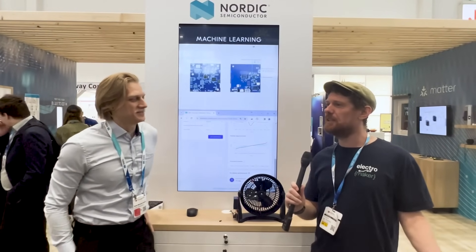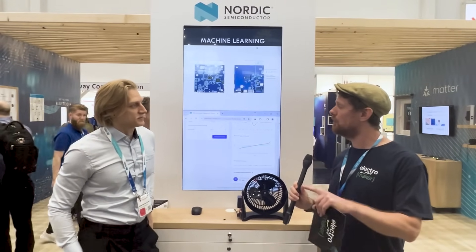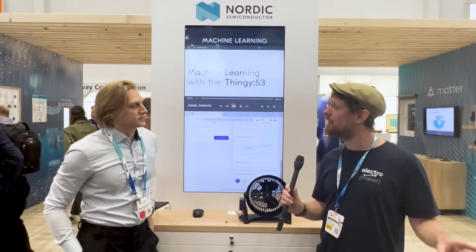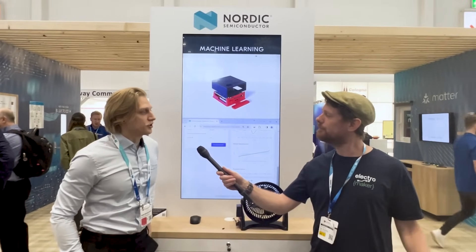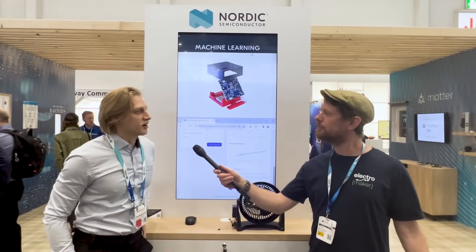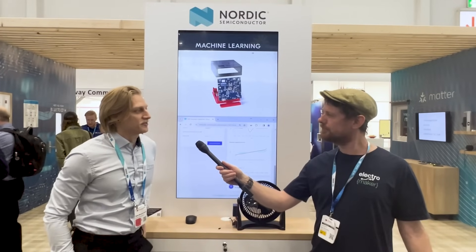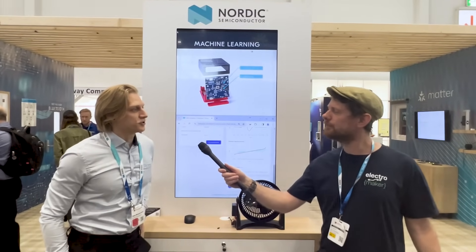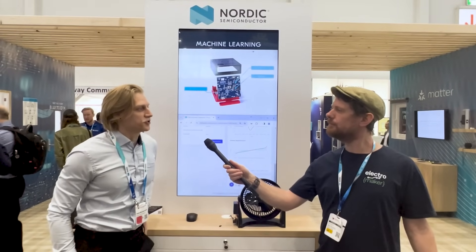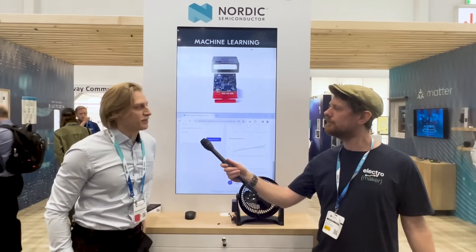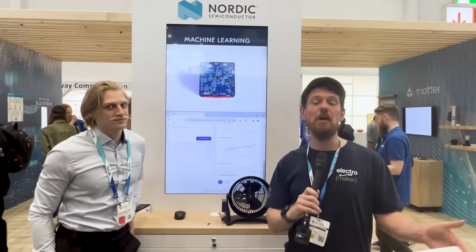If people want to get started with the Thingy 53 and all the new Nordic software, you can go to mlstudio.nordicsemi.com and create a user account there. You'll get straight into the ML building platform, and links to documentation and all the compatible dev kits are there as well.